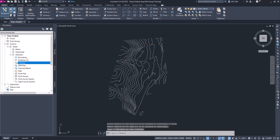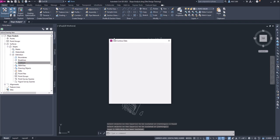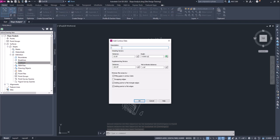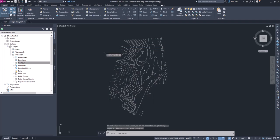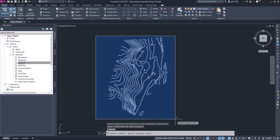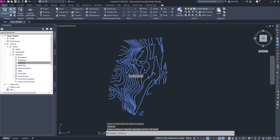And then let's go back to contours and add. We'll do that again, 10 foot contours. Let's spell it right, click OK, just do a window around these contours.